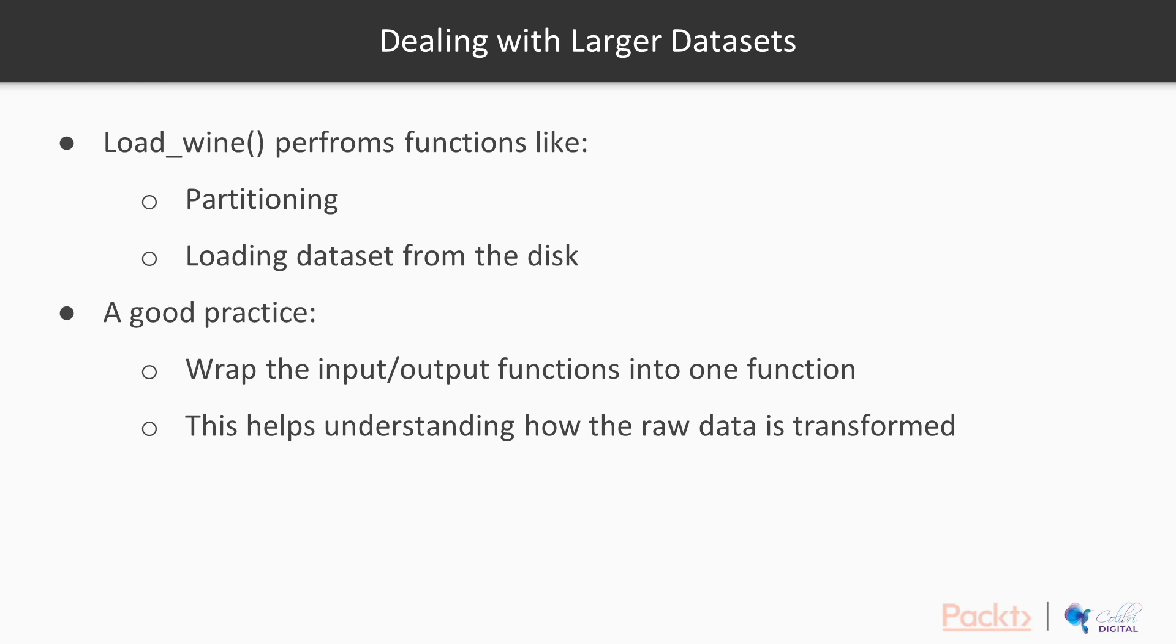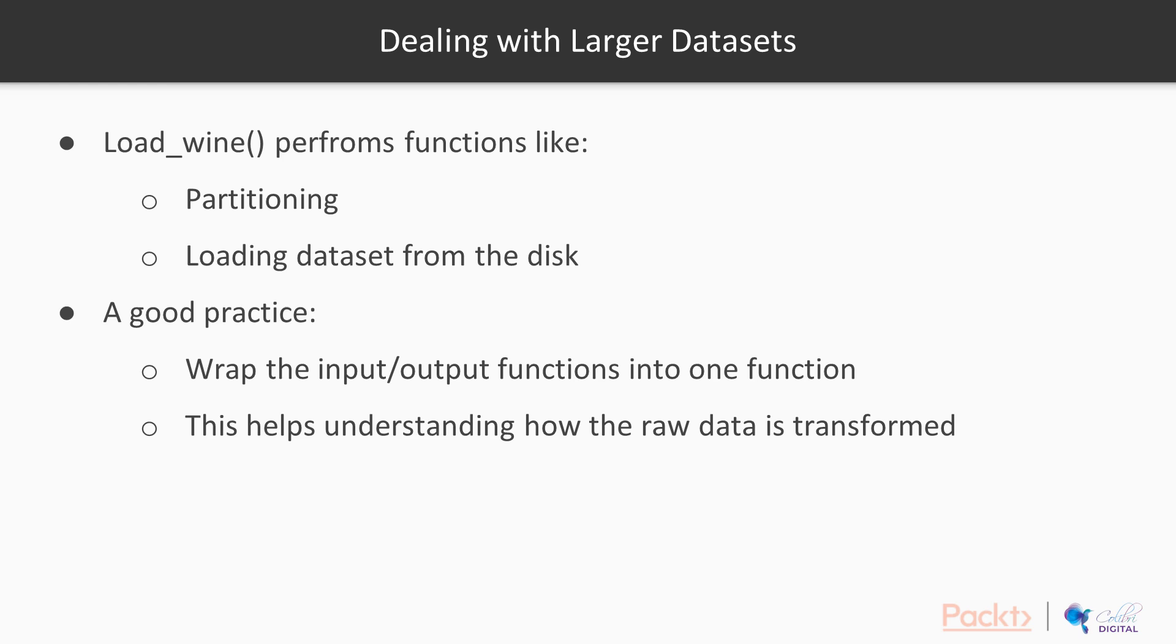If you're dealing with larger datasets, your load_wine or load_dataset function may handle things like partitioning and locating the datasets on your disk in your big data store like Redshift or in actual files on your hard disk. In a way, it's a good practice to wrap your input output or IO functions into one function, so you know how you transform the raw data into data that Python actually sees.